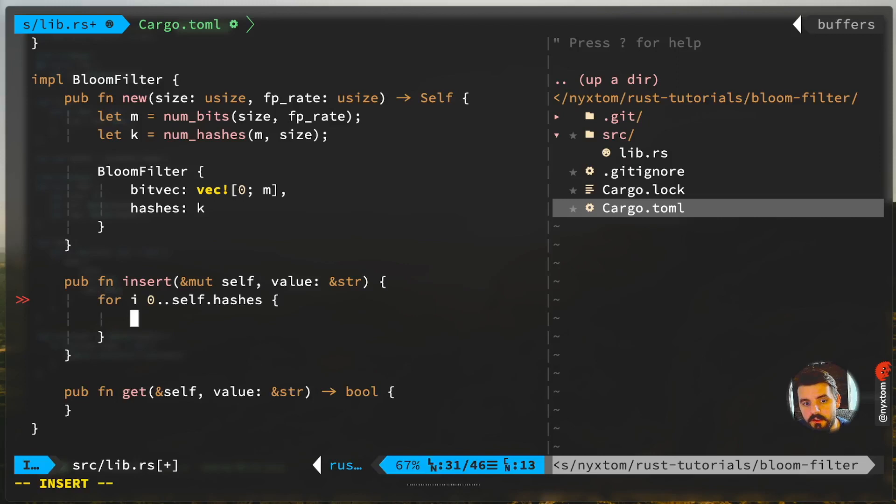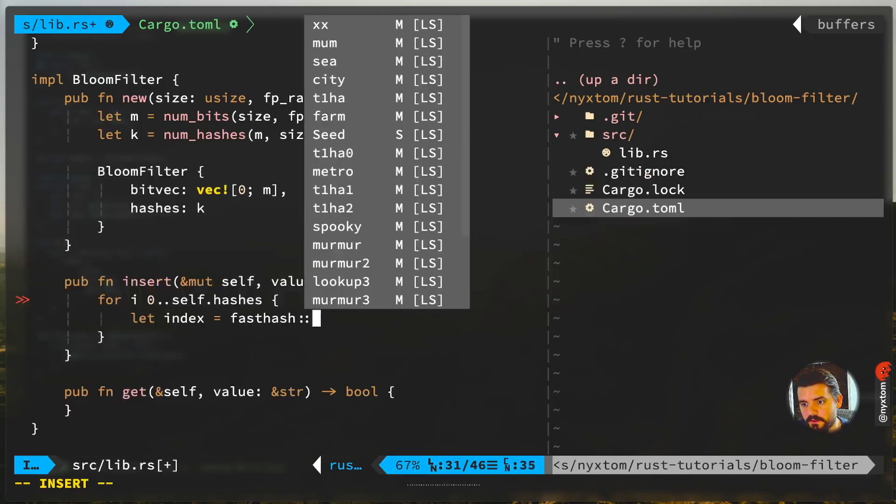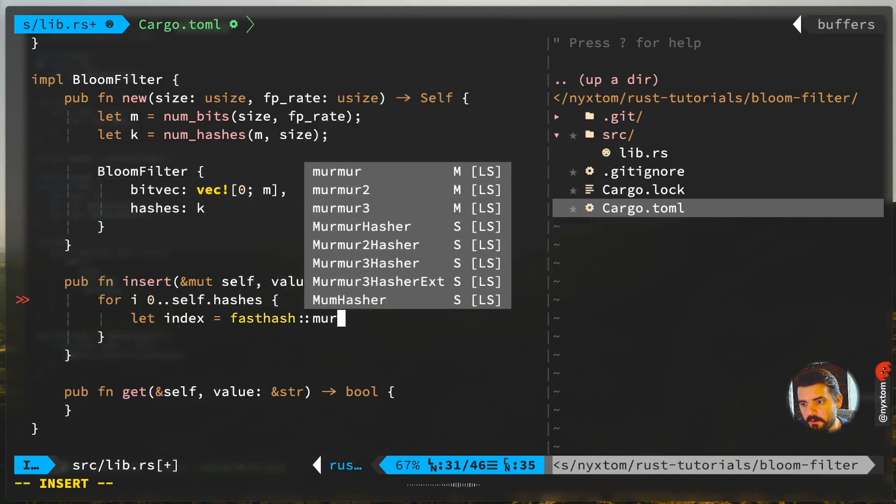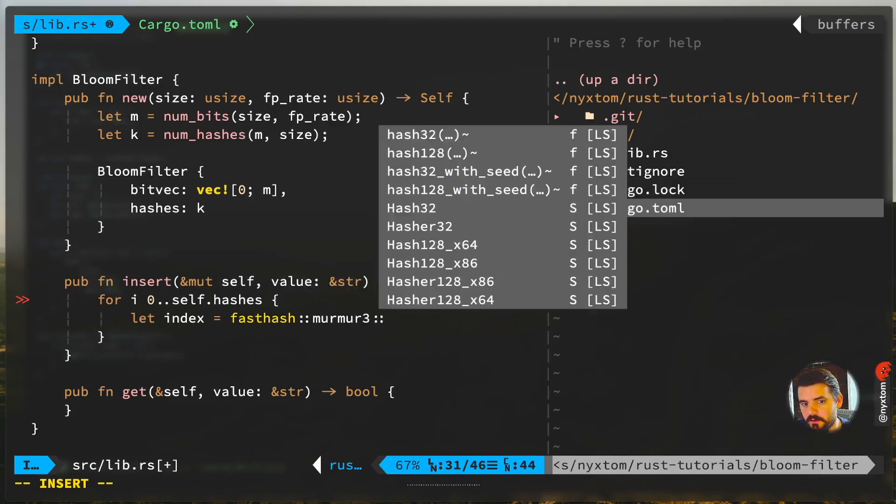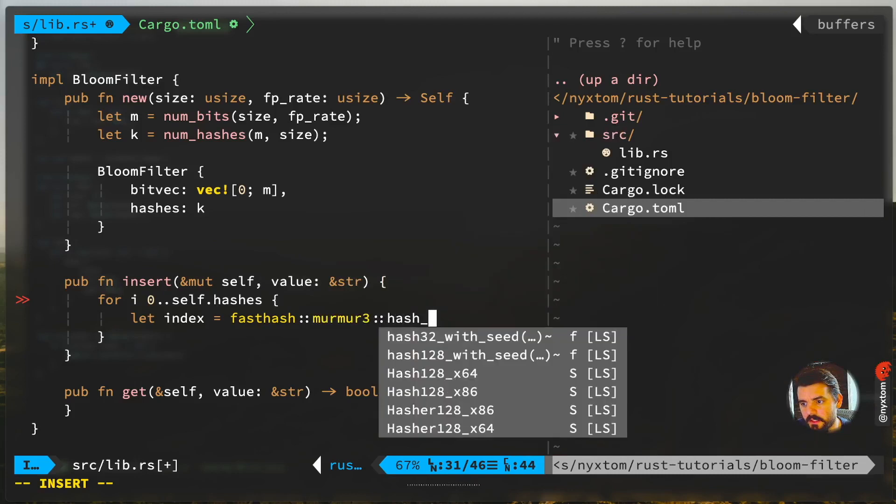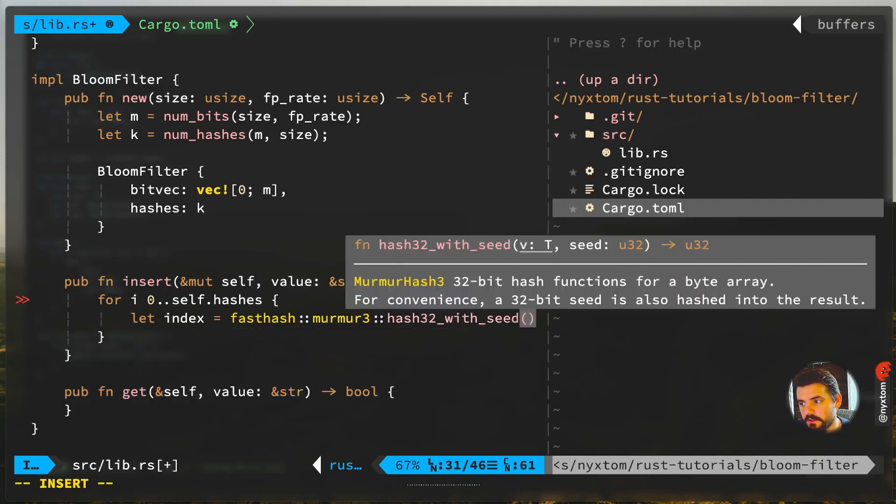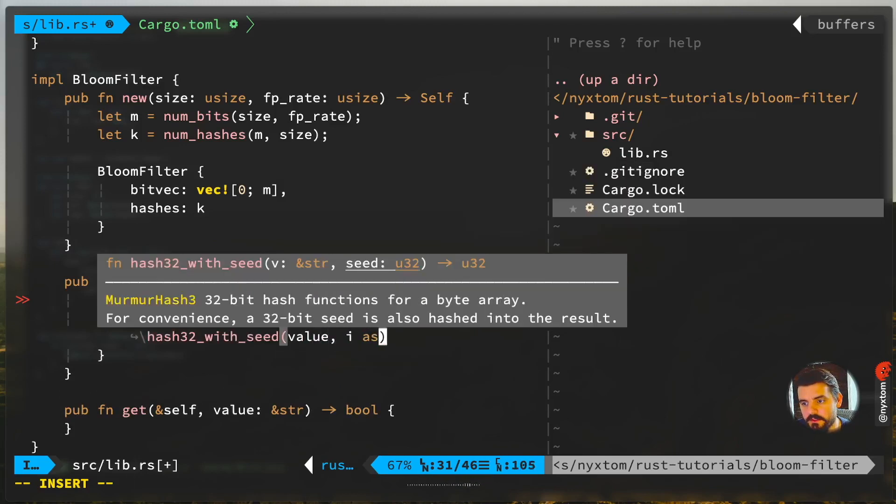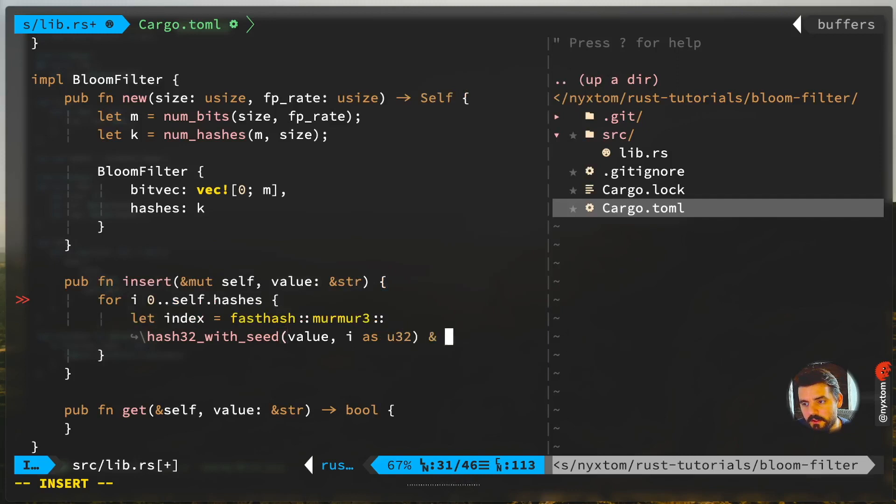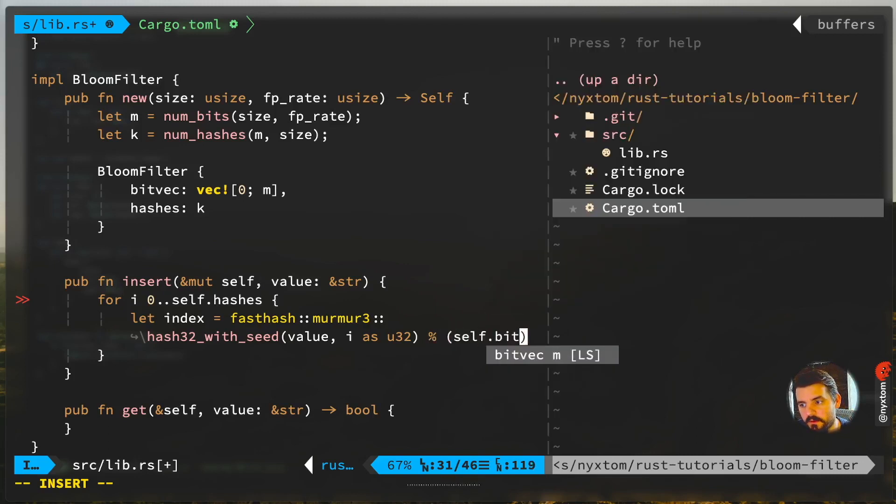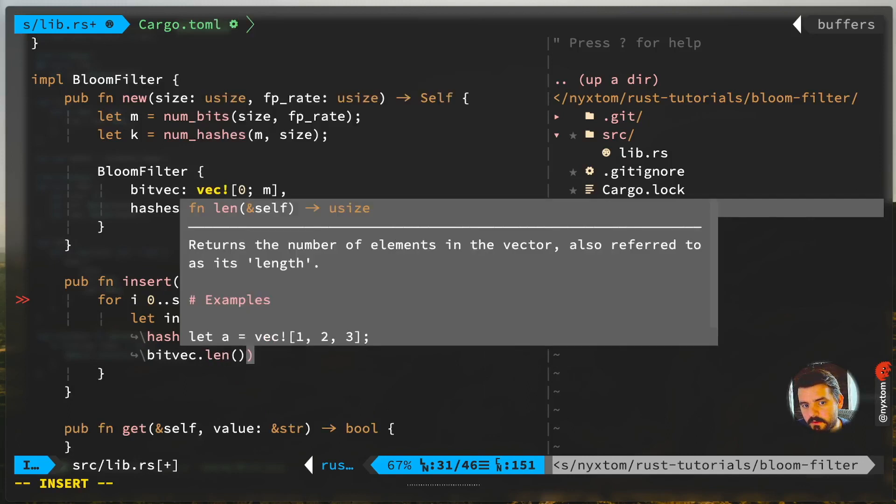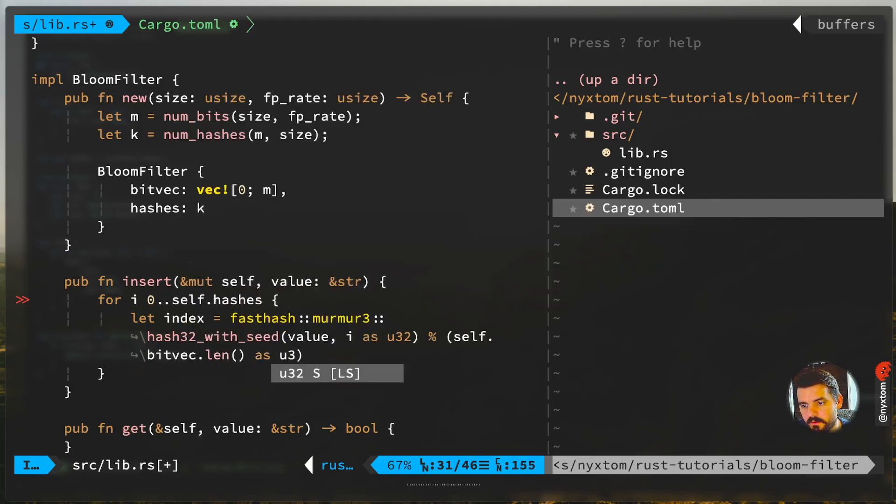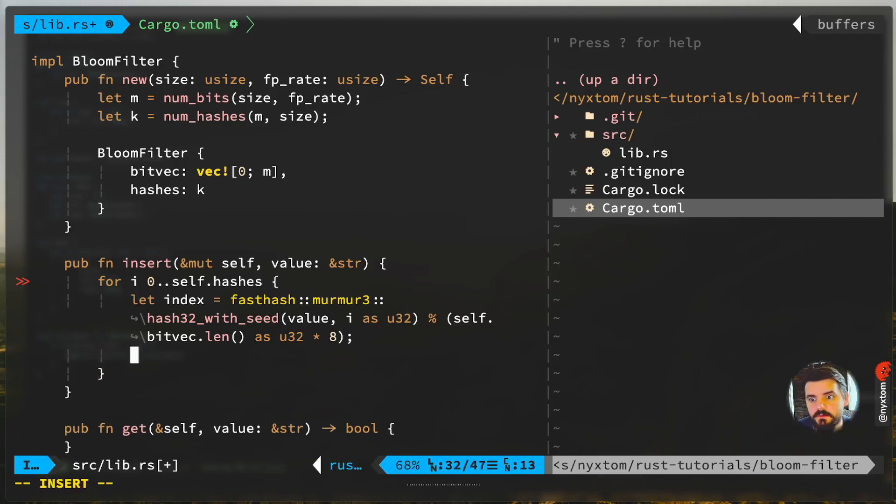As I mentioned, we're going to use fasthash for this, and we're just going to use Murmur3 hash32. We're going to pass the seed, so this will help offset based on the index we're using. We're multiplying by eight because we've got a length that we're dealing with here, and it's eight because it's the number of bits.